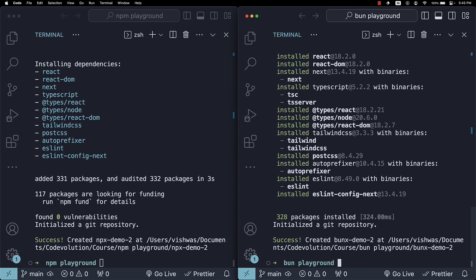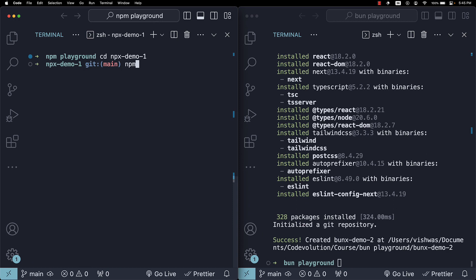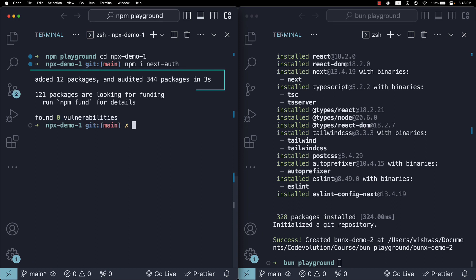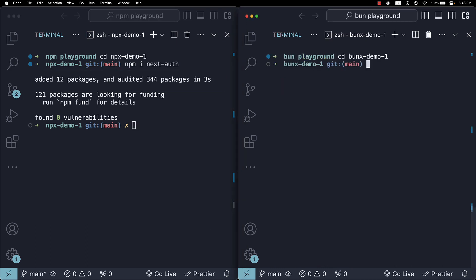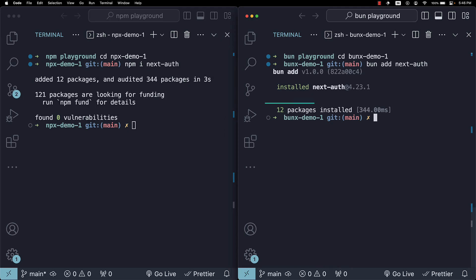Now what about package installations? npm install nextAuth takes about 3 seconds. The same with Bun. Bun add nextAuth takes just 344 milliseconds.